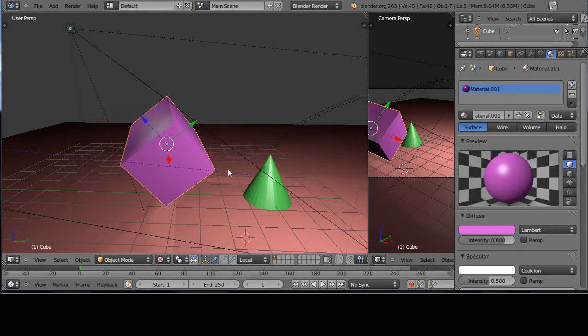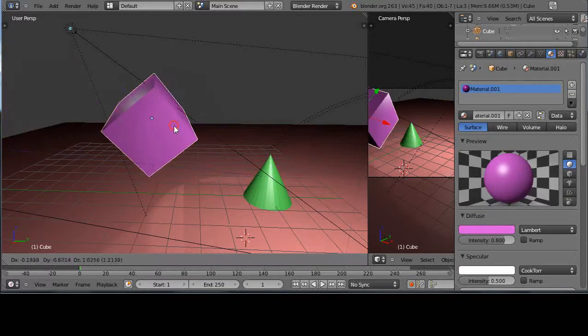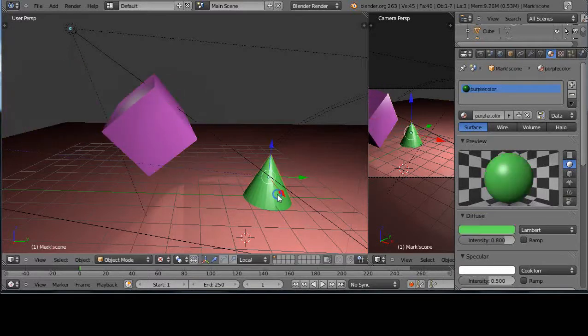So what we have here is two separate objects in the scene. They both move independently of each other.